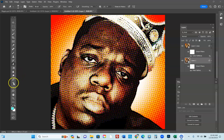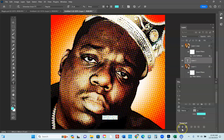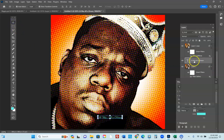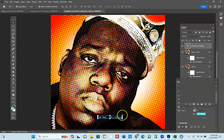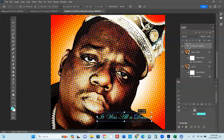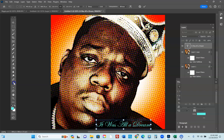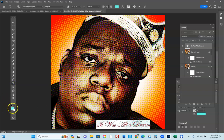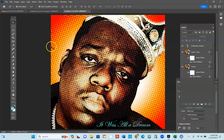A couple more things that Roy Lichtenstein did is he would put writing in. I'm going to click on the T for text and put the words 'it was all a dream.' The reason I can't see it is it's under everything, so I put it up top and make it a little bit bigger. You change the color over here and you can also change the font over here. You can go into basically any color that you want and place it anywhere you want.